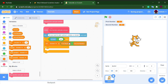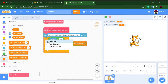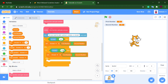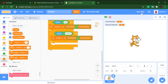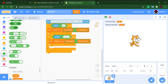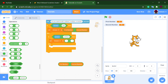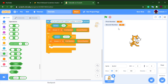Duplicate that branch and this time type 'subtract.' Instead of adding, they'll be subtracting using the subtract block. We do the same for multiply — duplicate it again and type 'multiply.'